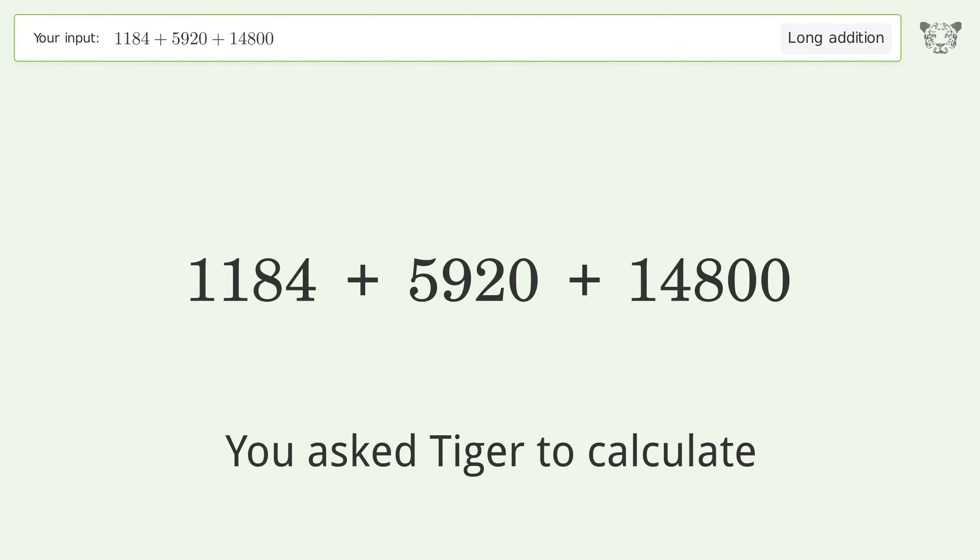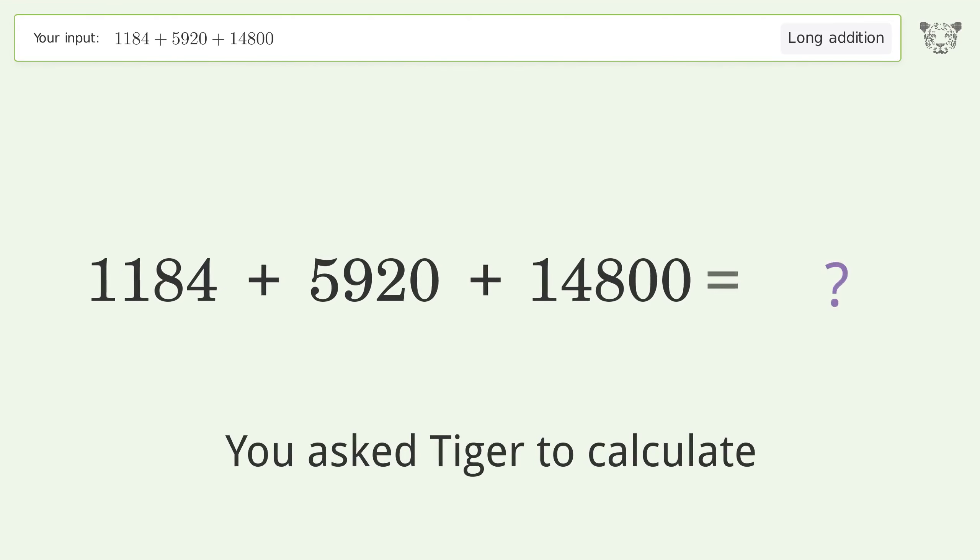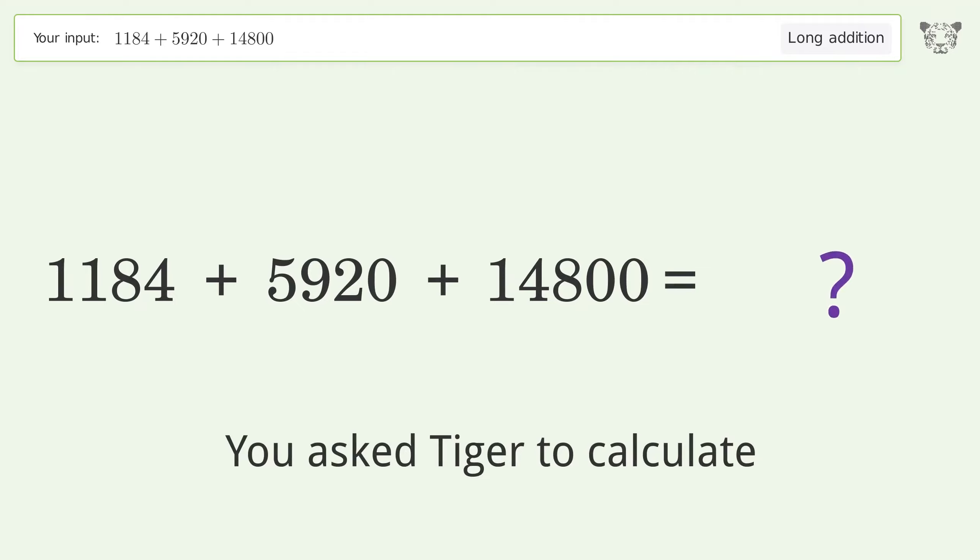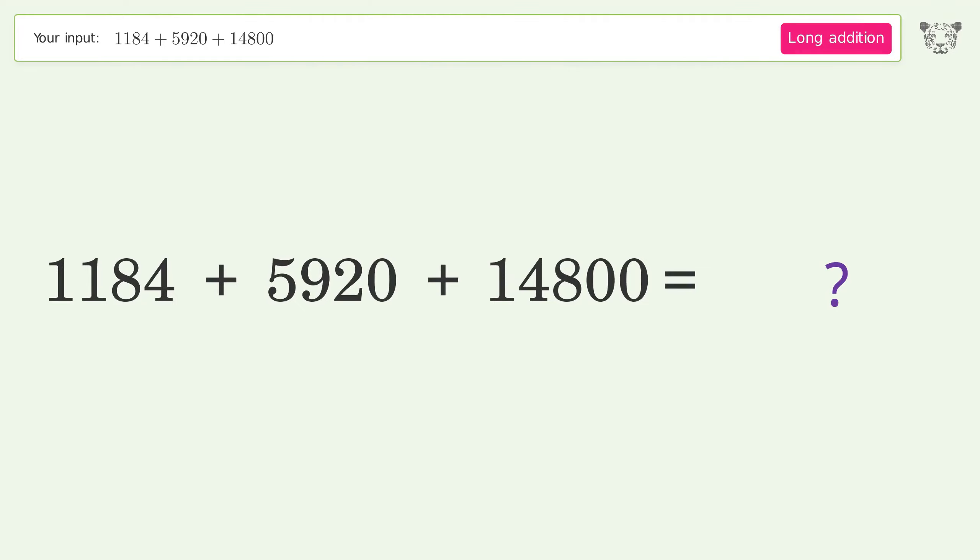You asked Tiger to calculate. This deals with long addition; the final result is 21904.